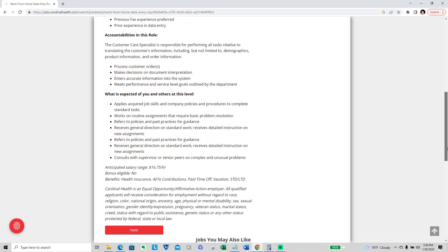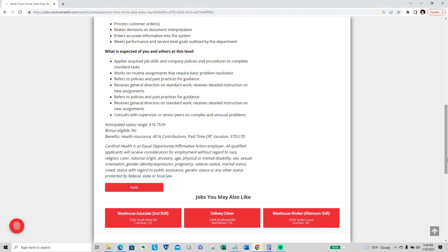What is expected of others at this level: applies acquired job skills, company policies, and procedures to complete standard tasks; works on routine assignments that require basic problem resolution; refers to policies and past practices for guidance; resolves general direction on standard work; receives detailed instruction on new assignments and refers to policies and past practices for guidance; receive general direction on standard work and receive detailed instruction on new assignments.